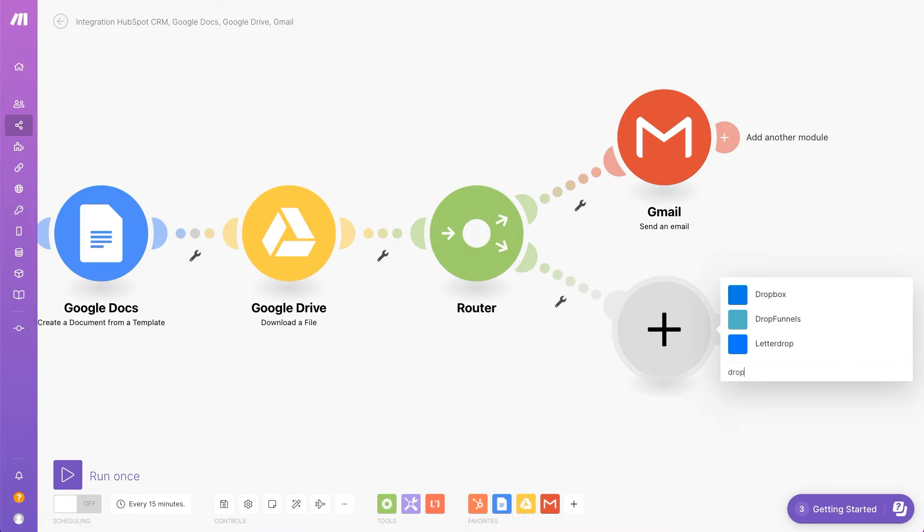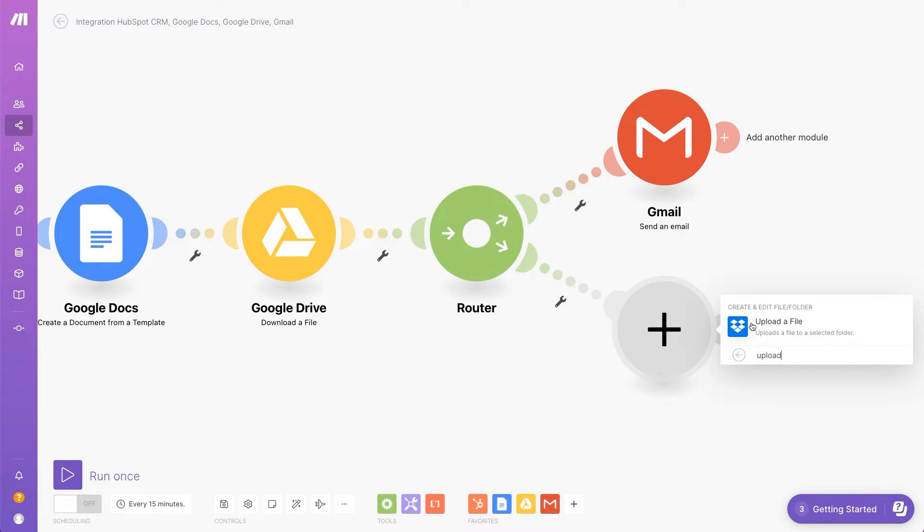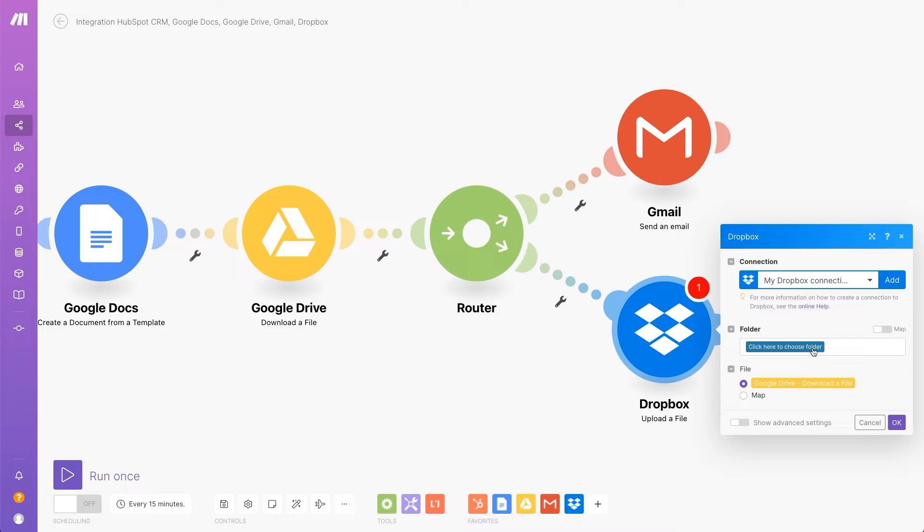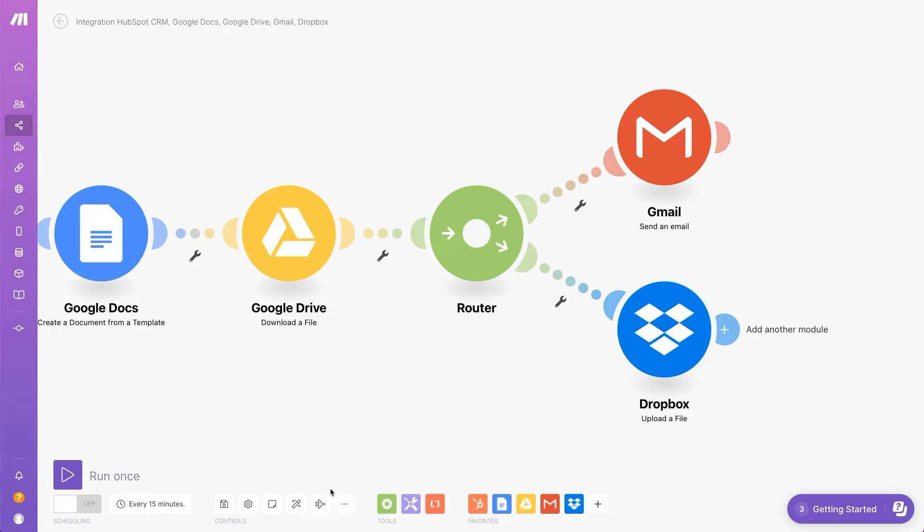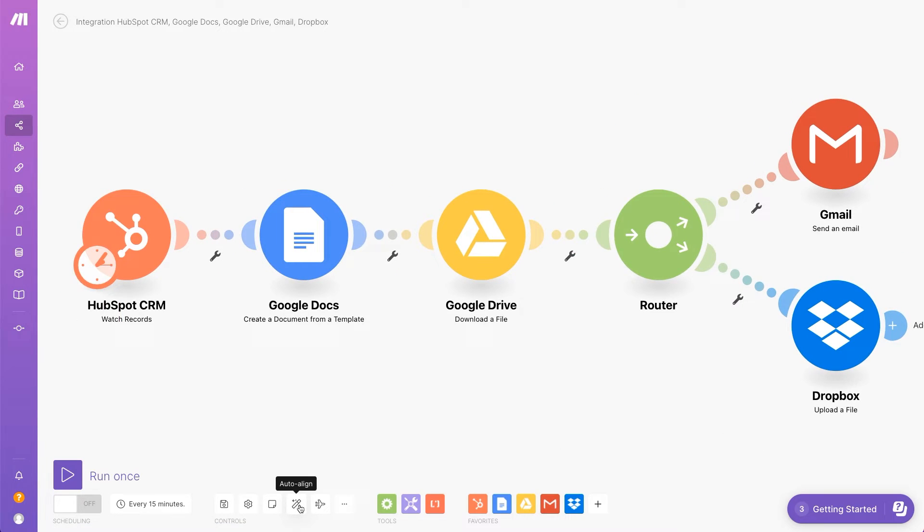The last step is to upload the file to Dropbox. Select the folder and that's it. The scenario's fully configured.